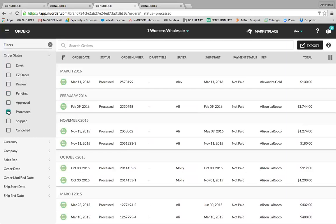Processed are orders that have been processed by the brand's customer service team. This usually means it has been entered in the brand's back-office system, and buyers will be able to view these processed orders if a brand is managing their orders in this way.